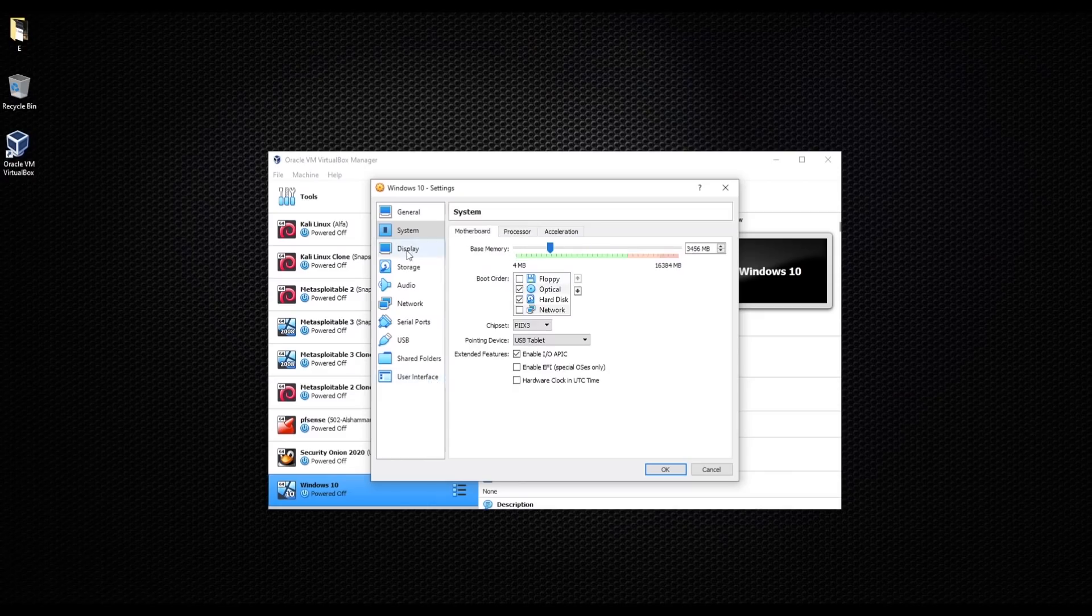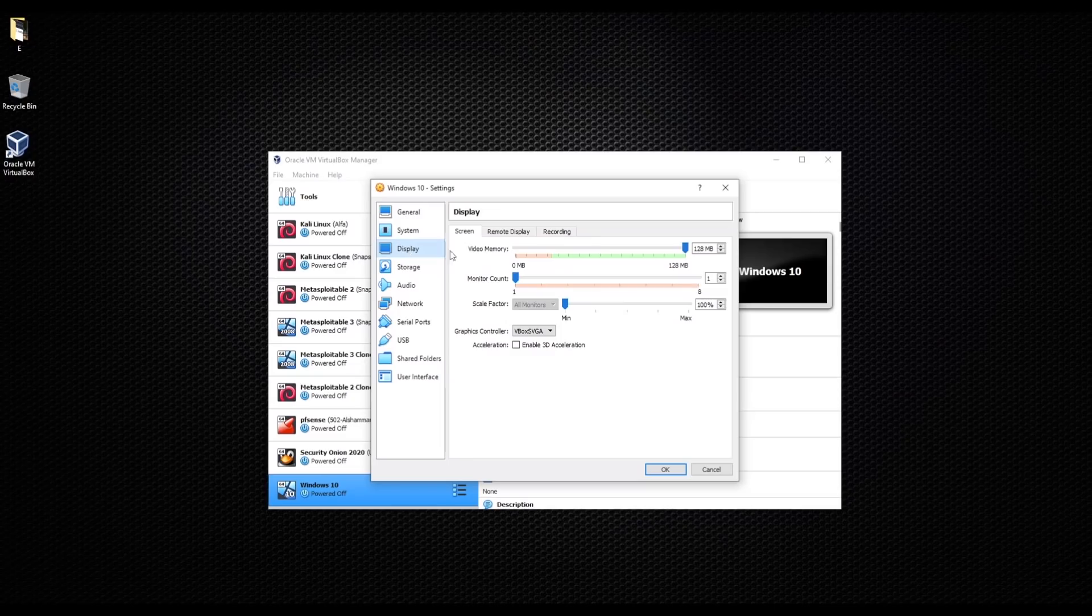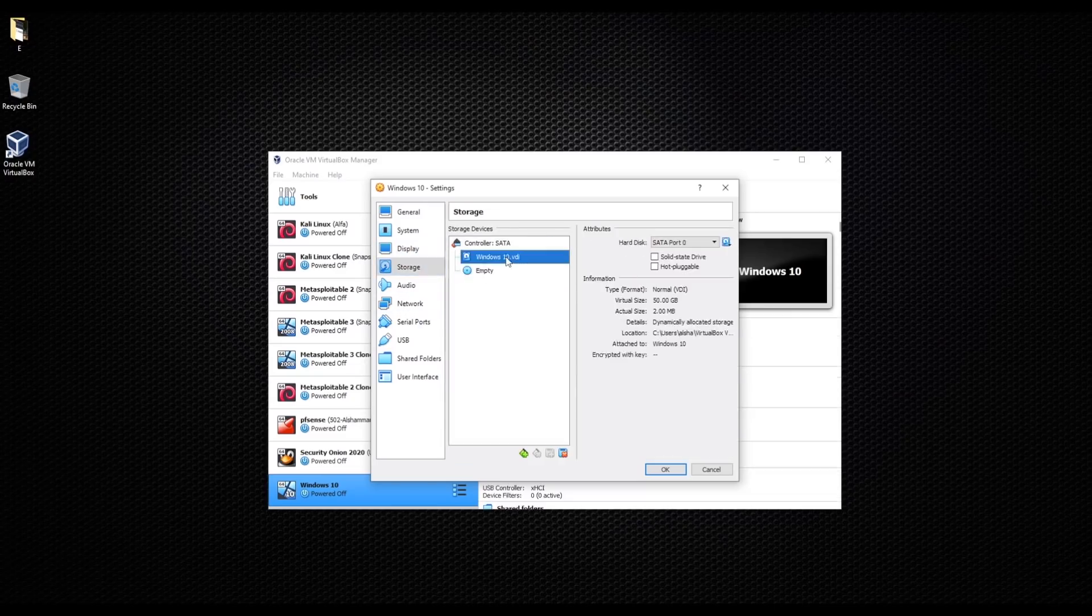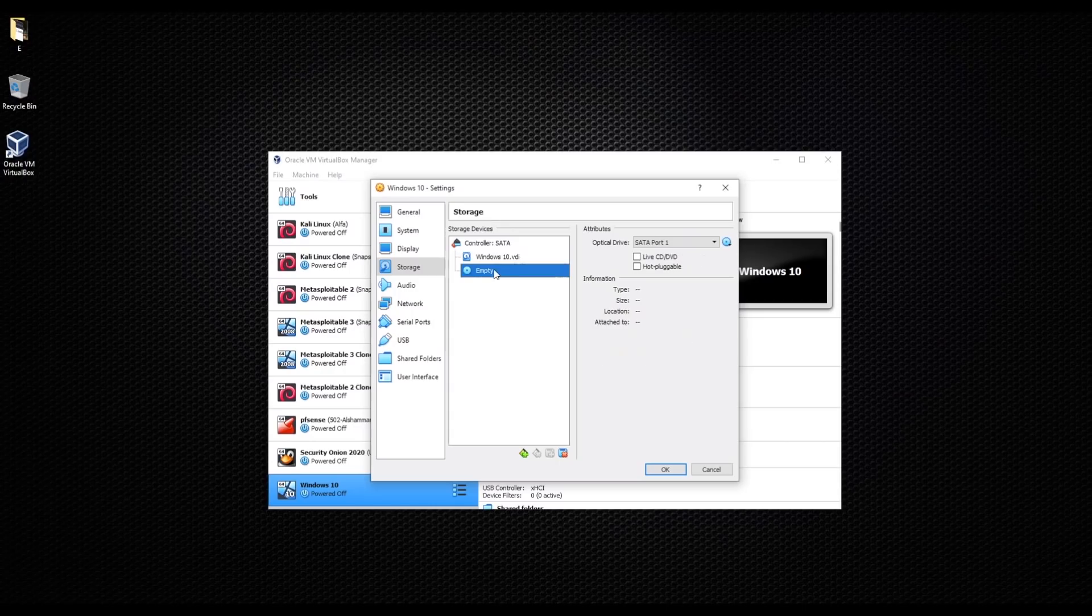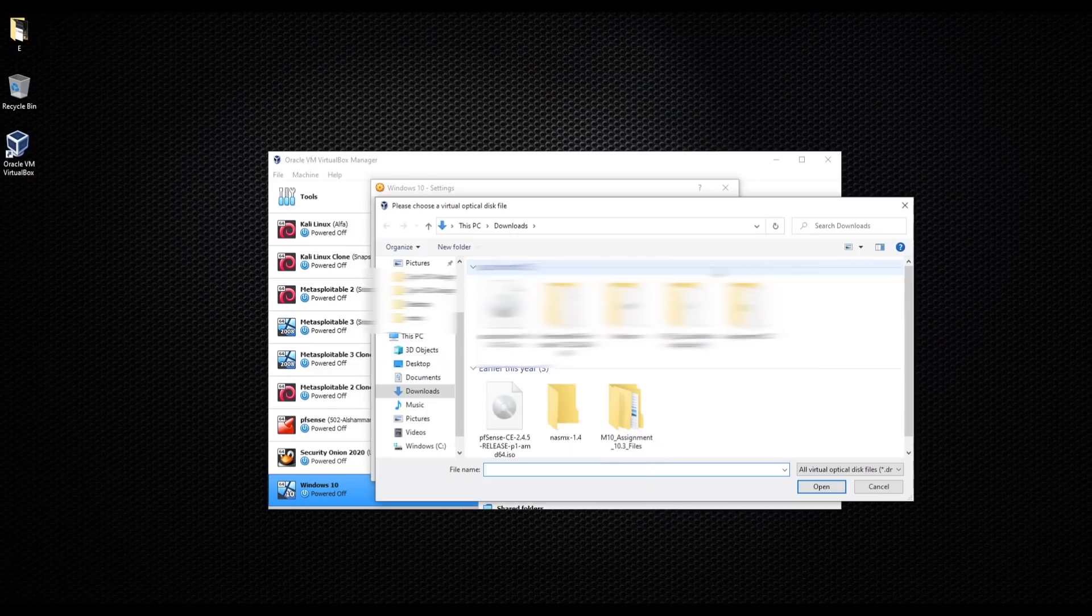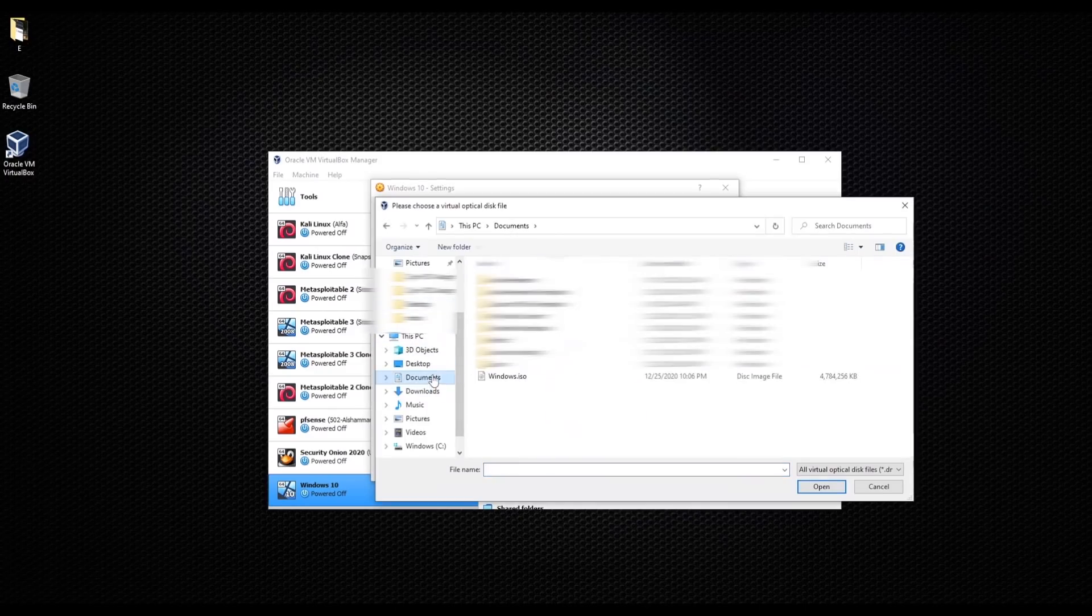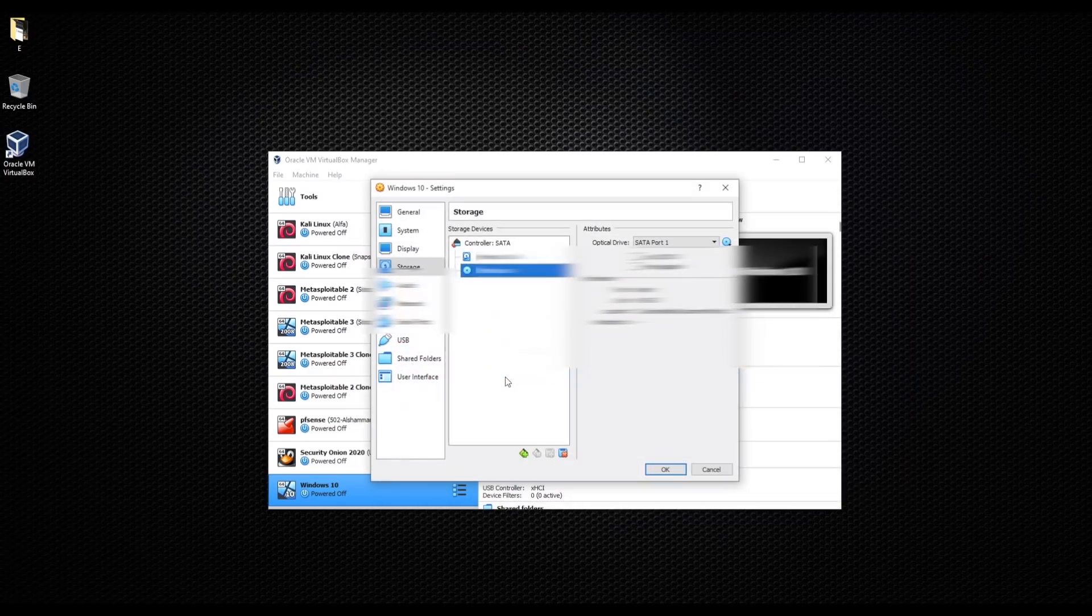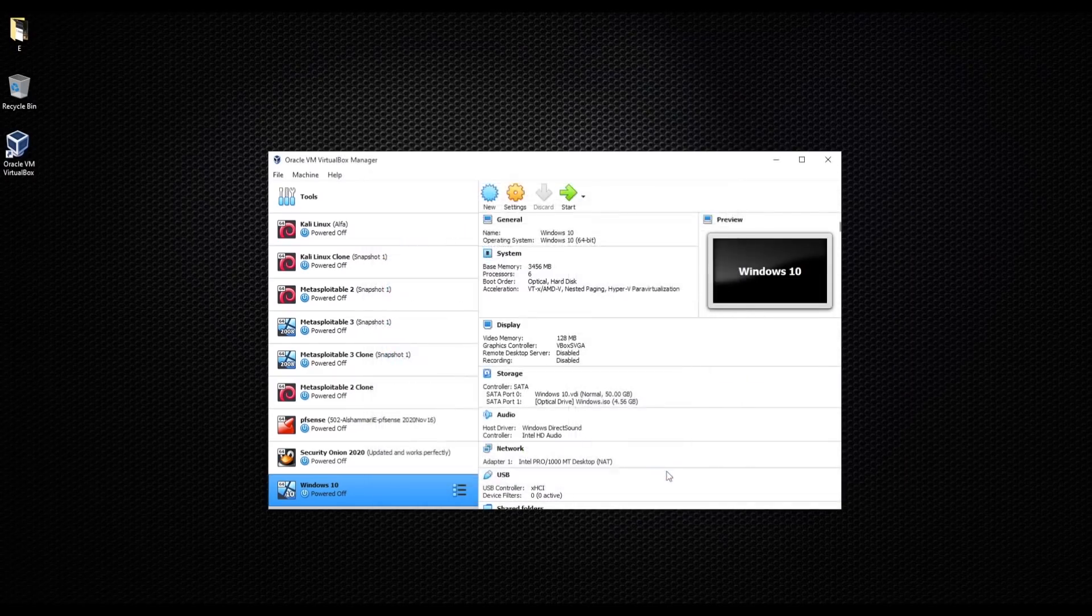Let's go for display, all good. Storage, okay. So now let's go in here and let's choose a disk. Gonna click in here, choose a disk file. I'm gonna go to documents because this is where we downloaded Windows. As you see, this is the copy that we have, and I'm gonna go with okay.